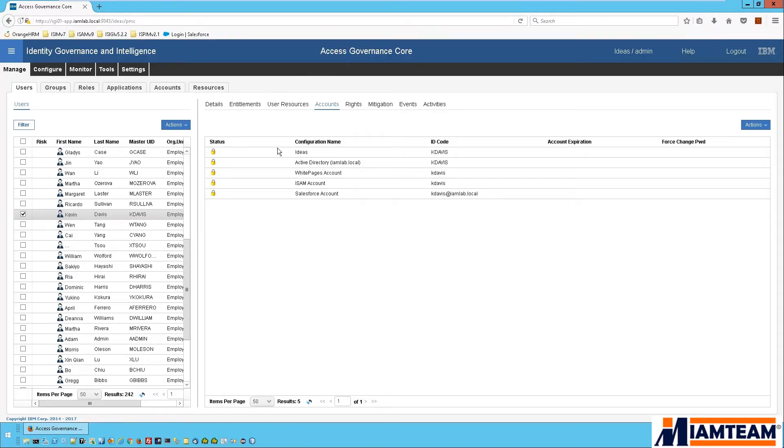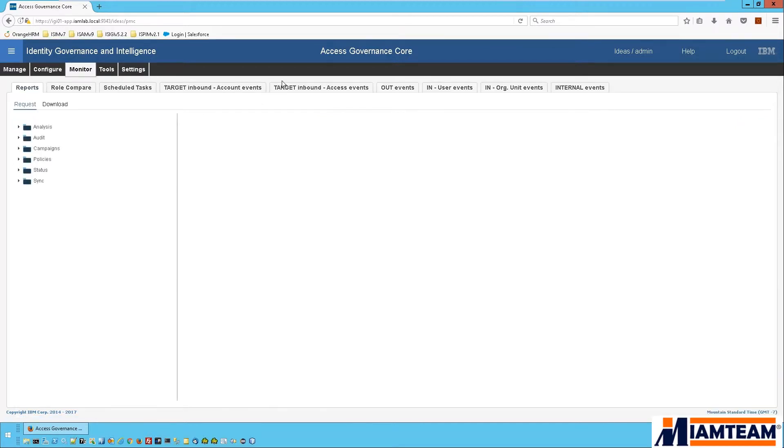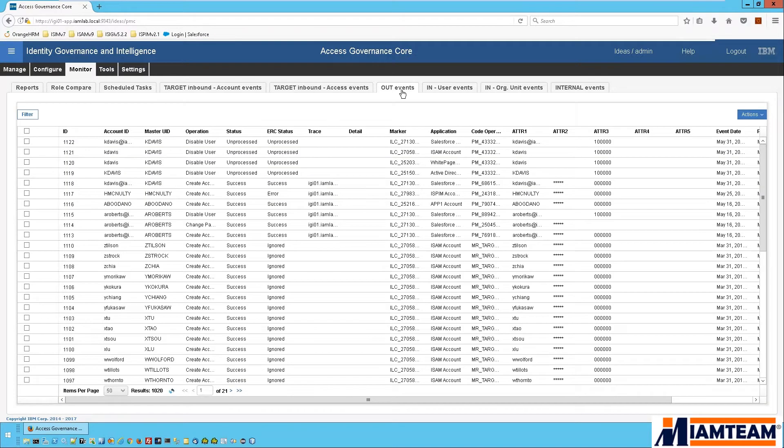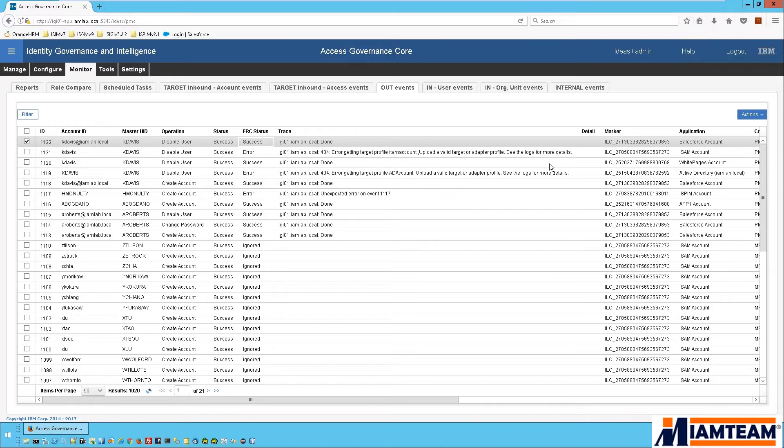So again we follow it along in the monitor tab. Okay, so IGI is telling us it has successfully disabled the user's Salesforce account. So let's go ahead and try logging in.